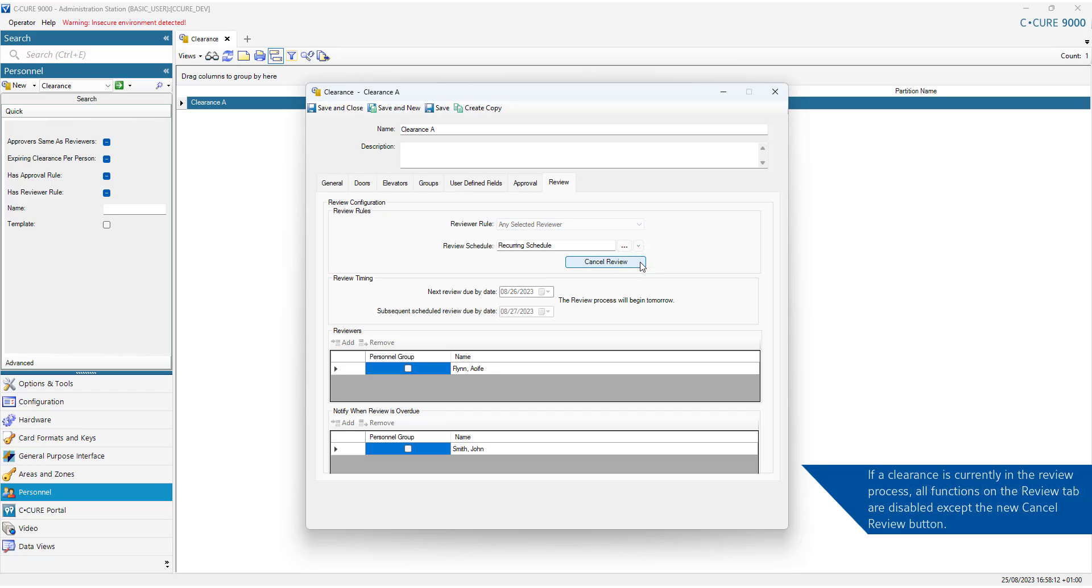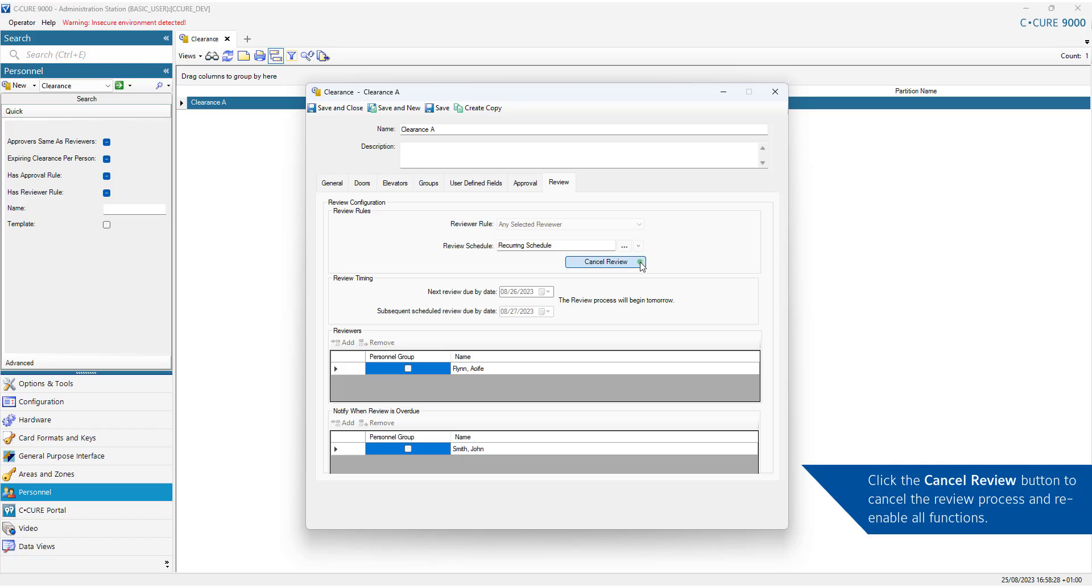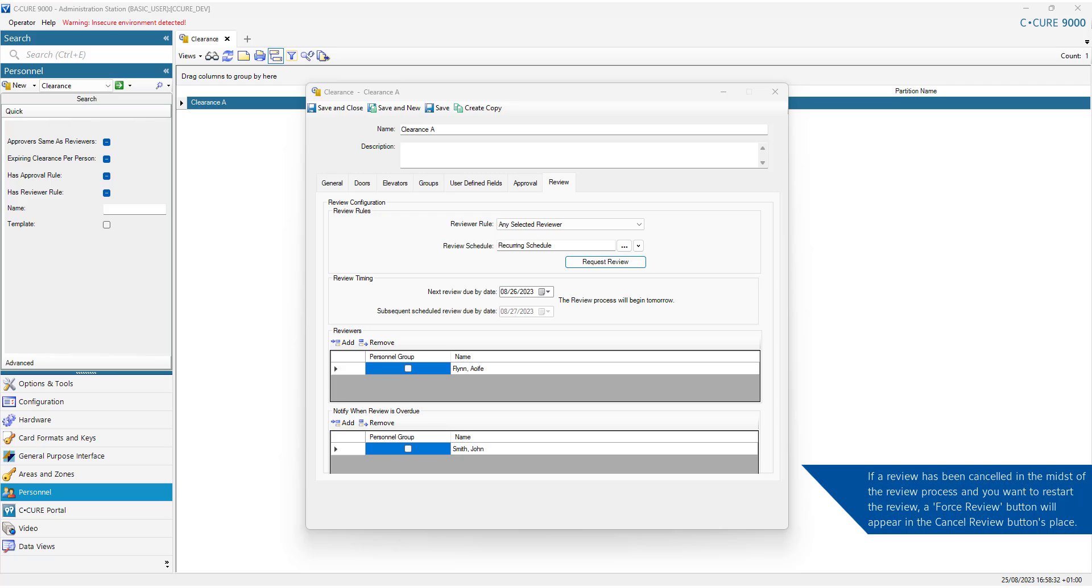If a clearance is currently in the review process, all functions on the Review tab are disabled except the new Cancel Review button. Click the Cancel Review button to cancel the review process and re-enable all functions. If a review has been cancelled in the midst of the review process and you want to restart the review, a Force Review button will appear in the Cancel Review button's place.